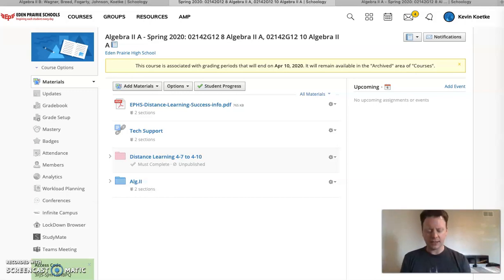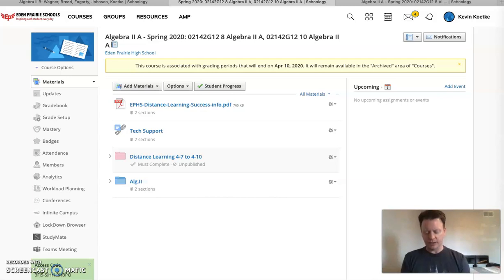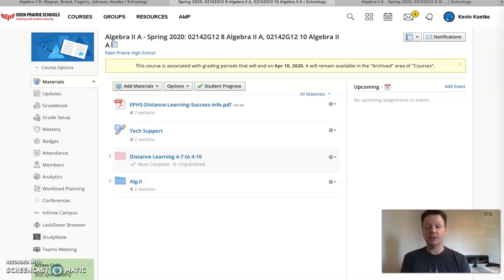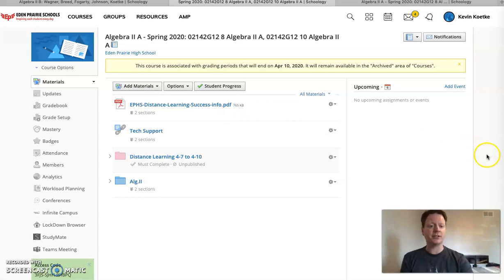Hello Algebra 2 students, it's Mr. Ketke with a tutorial video to help you navigate your way through your first week of distance learning that helps us wrap up the third quarter and then also going forward into the fourth quarter and what that's gonna look like for you guys. I'd like to start by highlighting some informational stuff that's on the Schoology website. Right now I'm on the regular Schoology course you guys have been using all of third quarter and the first thing to do is I'm just gonna pull this document up and let you guys have a look.